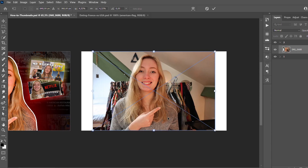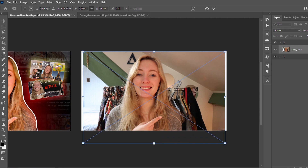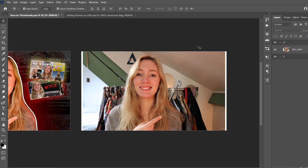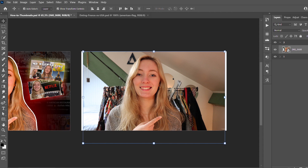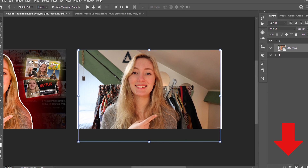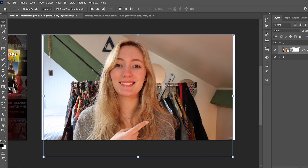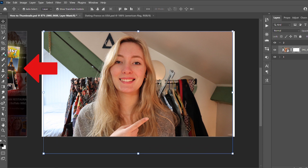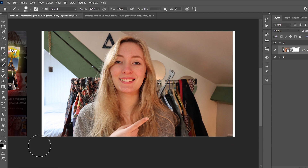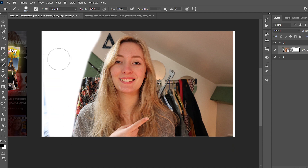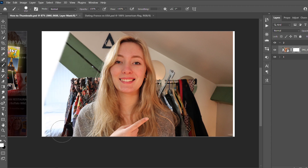Start by importing a picture of yourself and resize it to your liking. The first thing I want to do is hide the background. Go to the bottom and use the mask tool — it will create a mask over your picture. Then go to the sidebar, choose a brush, and at the bottom you'll see two colors. Black is going to hide whatever you're brushing over, and white is going to show everything back.